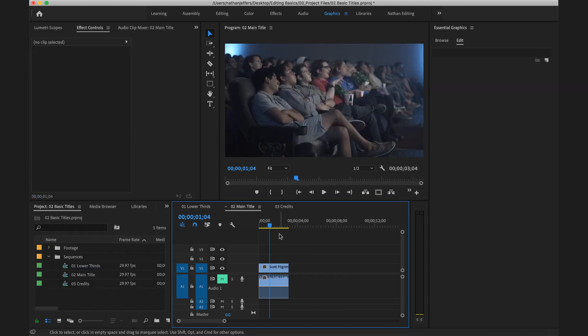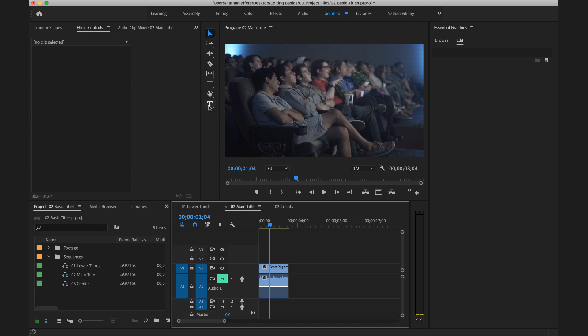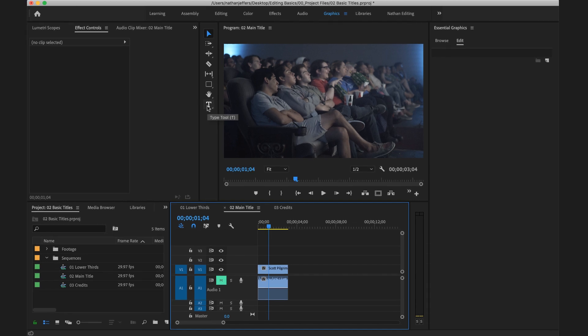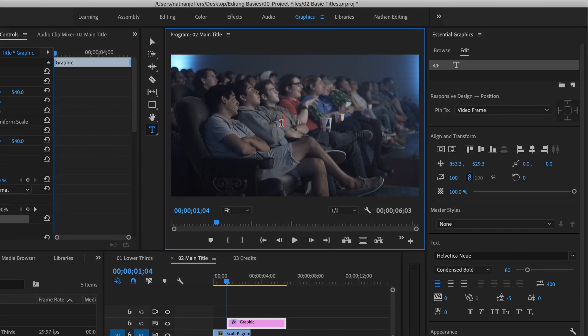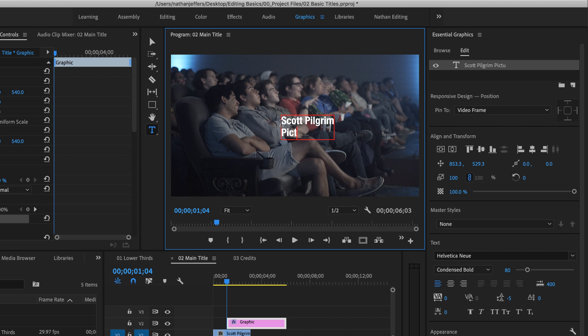So the next thing I'm going to do is create a main title for this piece. We're just going to use it as an example. I didn't have one for this particular piece that I edited, but let's say you're creating a promotional video where you want some titles or you're creating a film or episode of a TV show. You want some main titles in there. You're going to use the exact same tools that we went over in the lower thirds lesson. So let's select our type tool and I'm going to click in the middle of the screen and I'm going to type out Scott Pilgrim picture show.